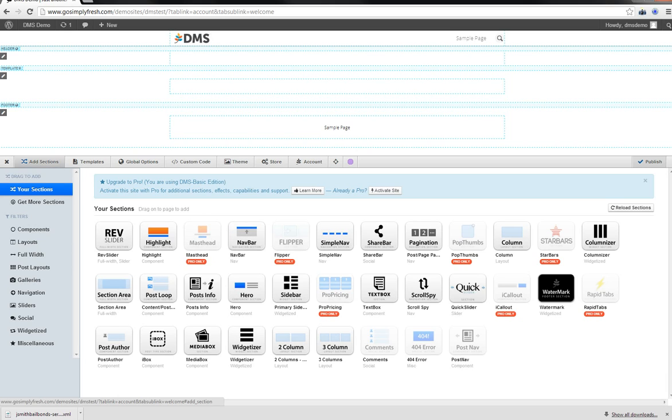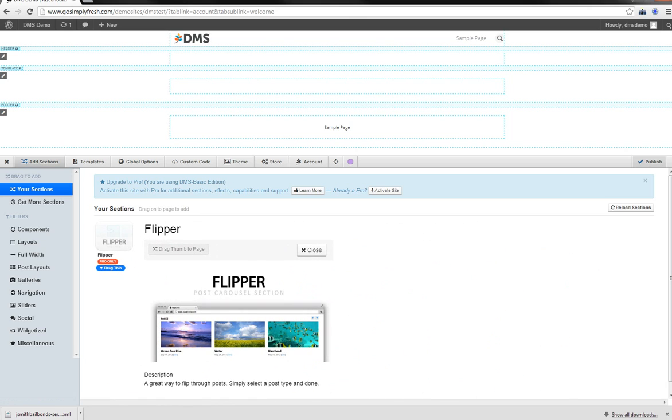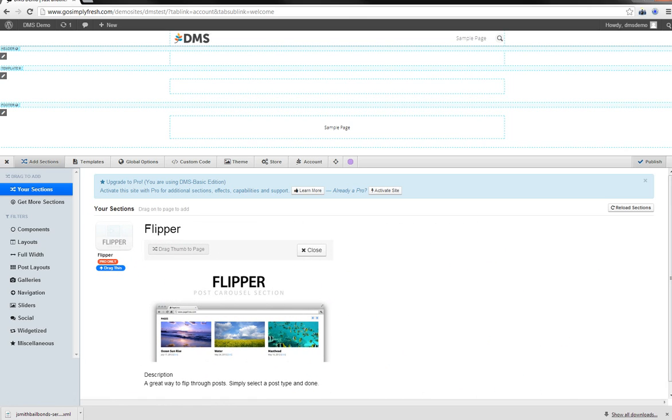So basically all these themes will be responsive down to your mobile. So they're going to look good on your iPad or your Android or your iOS device. Which is really exciting because anymore a lot of people are using their mobile devices instead of their PCs to view systems. Masthead is a pro only. Nav bar not. Flipper is pro only. A great way to flip through posts. It looks like you have a great section here of a really bright post layout. It pulls the feature image and some title and text and other information about it.